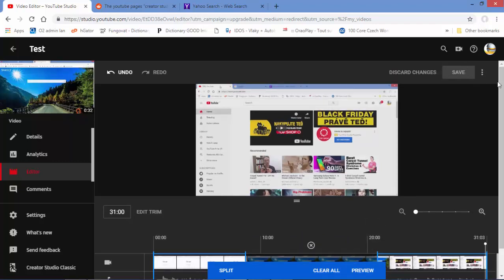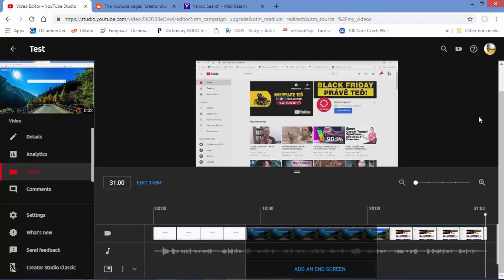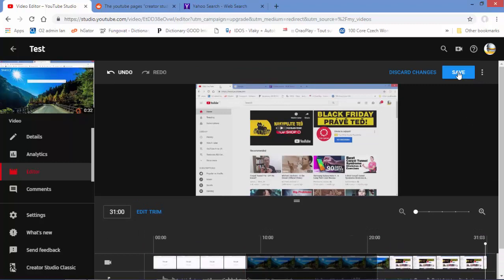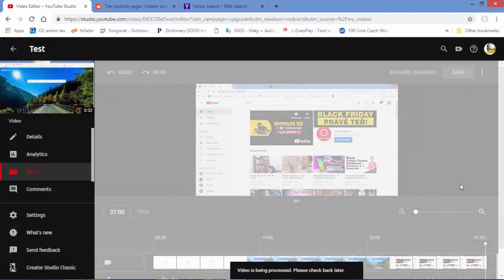The Save button is currently disabled, so we need to go back to the preview and then return — the Save button will then be blue. Click Save and it will give you a warning. You confirm by clicking Save again, and it will say the video has been submitted for processing — please check later. That's how you trim or cut a video in the new YouTube Studio.